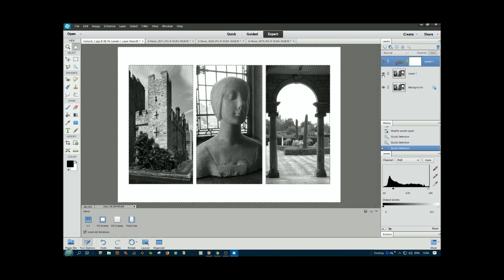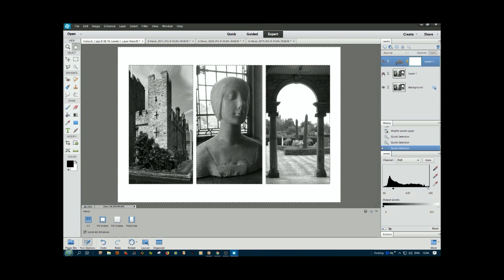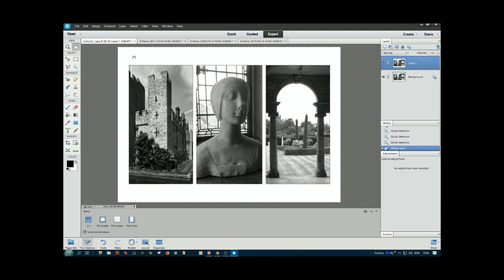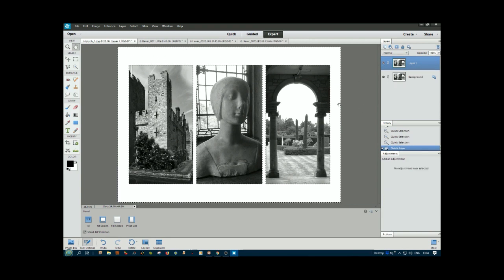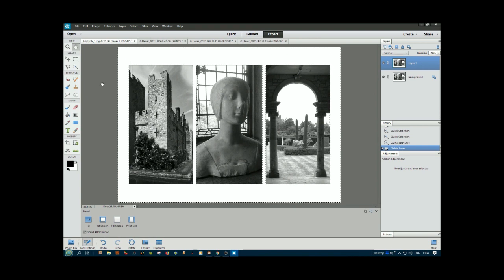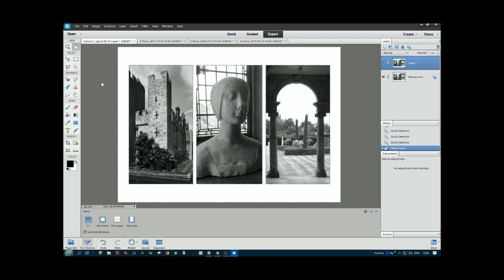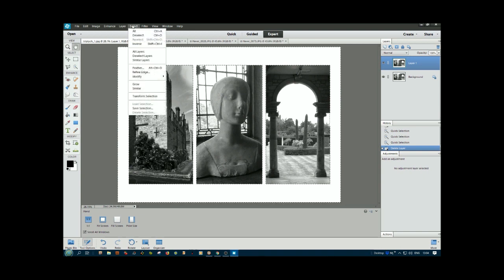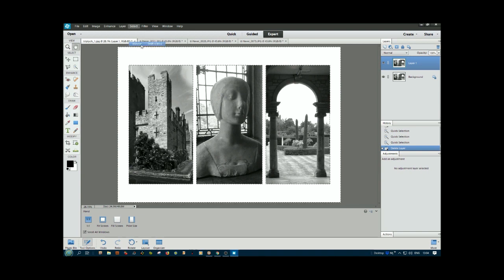Throw that layer away. Now we've selected around, so we're selecting the white area. What we want to do is invert that. Select, Inverse. Now we've selected the pictures themselves.